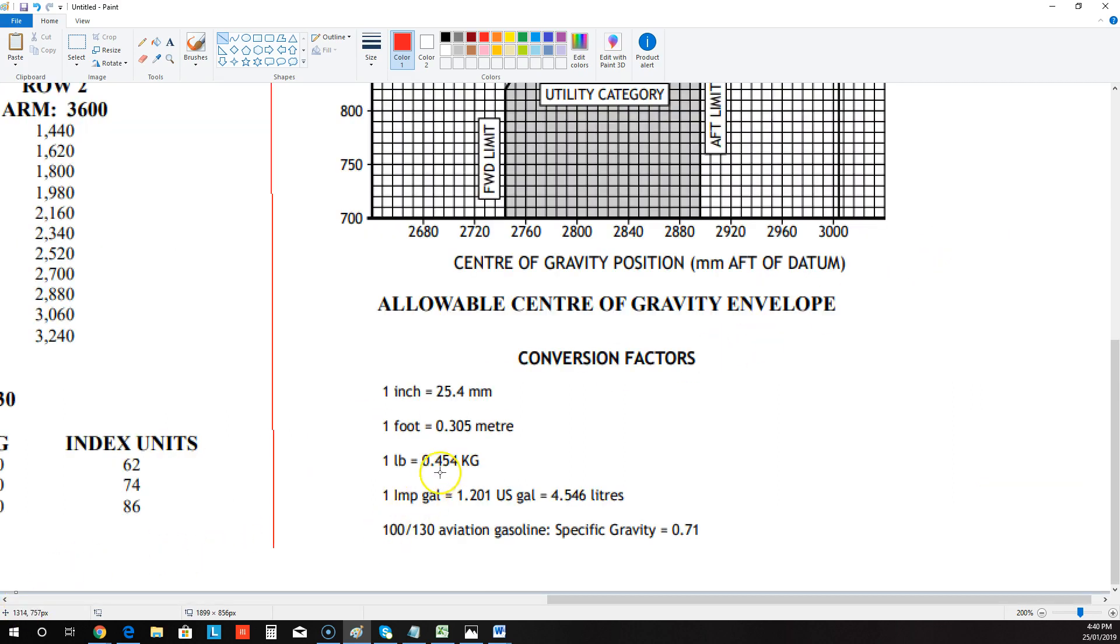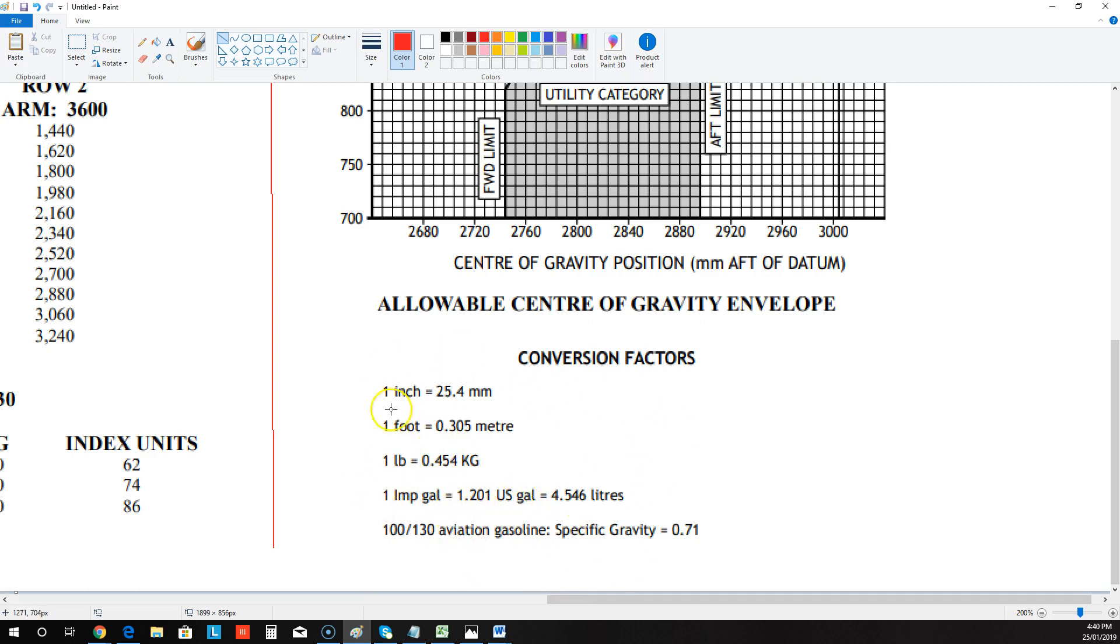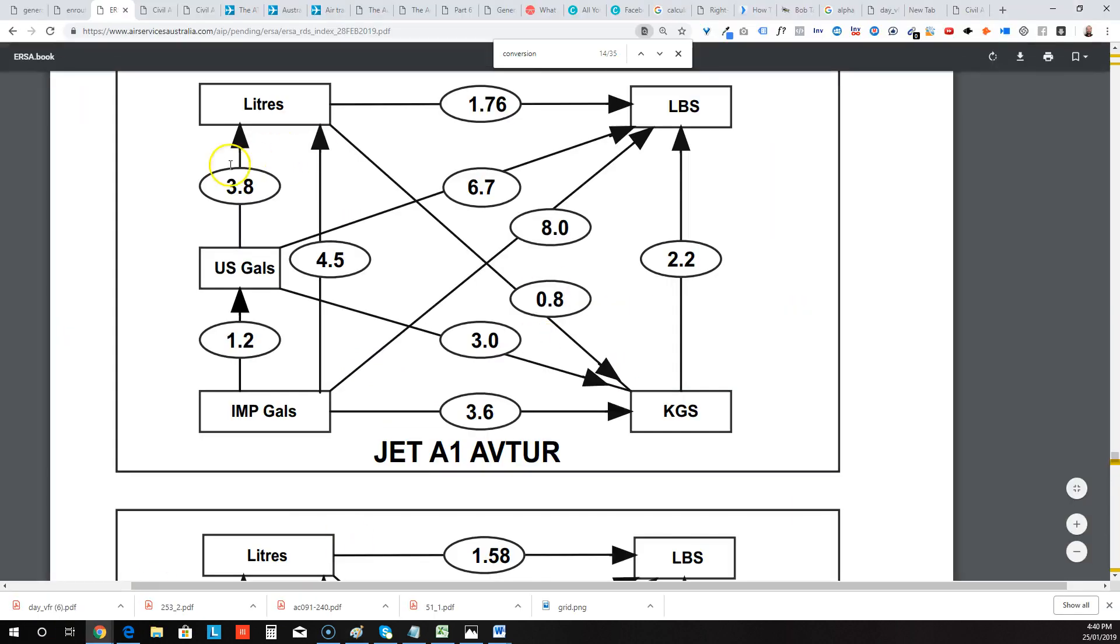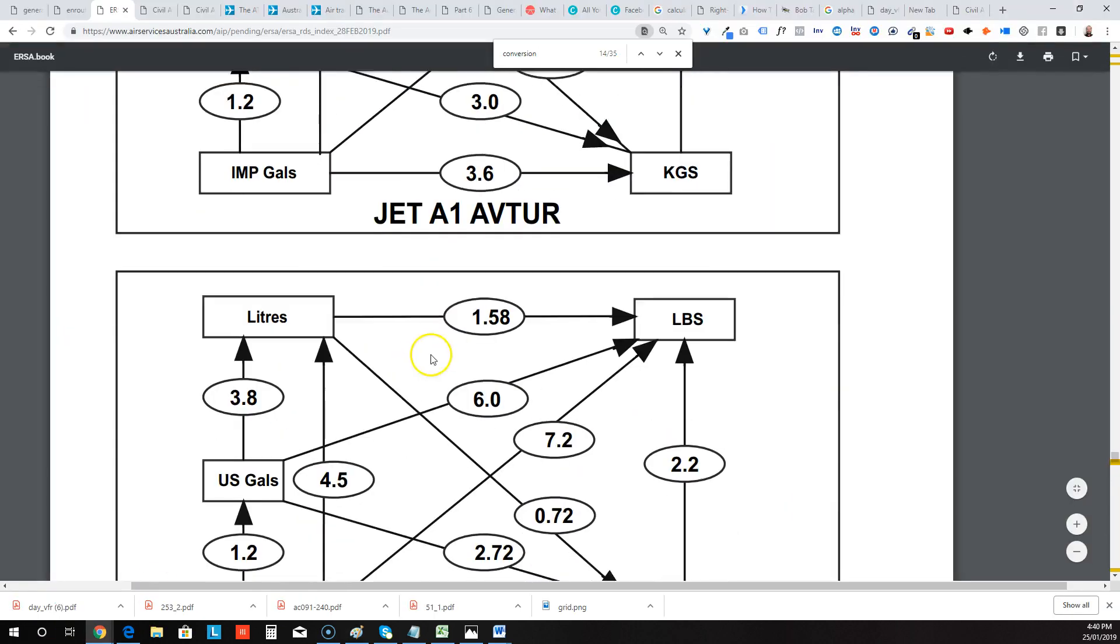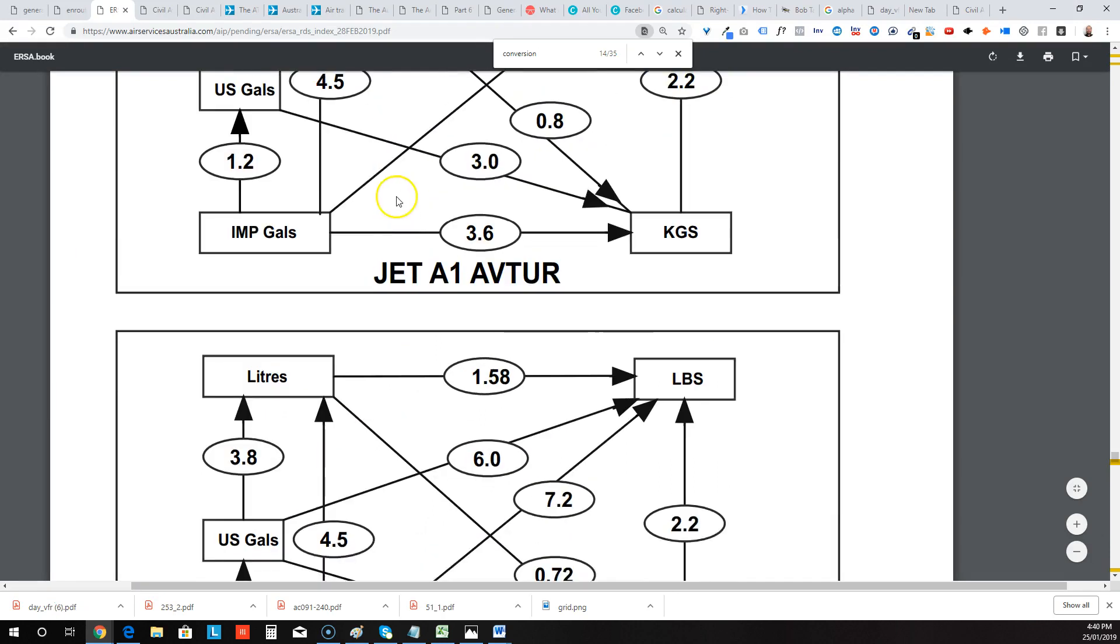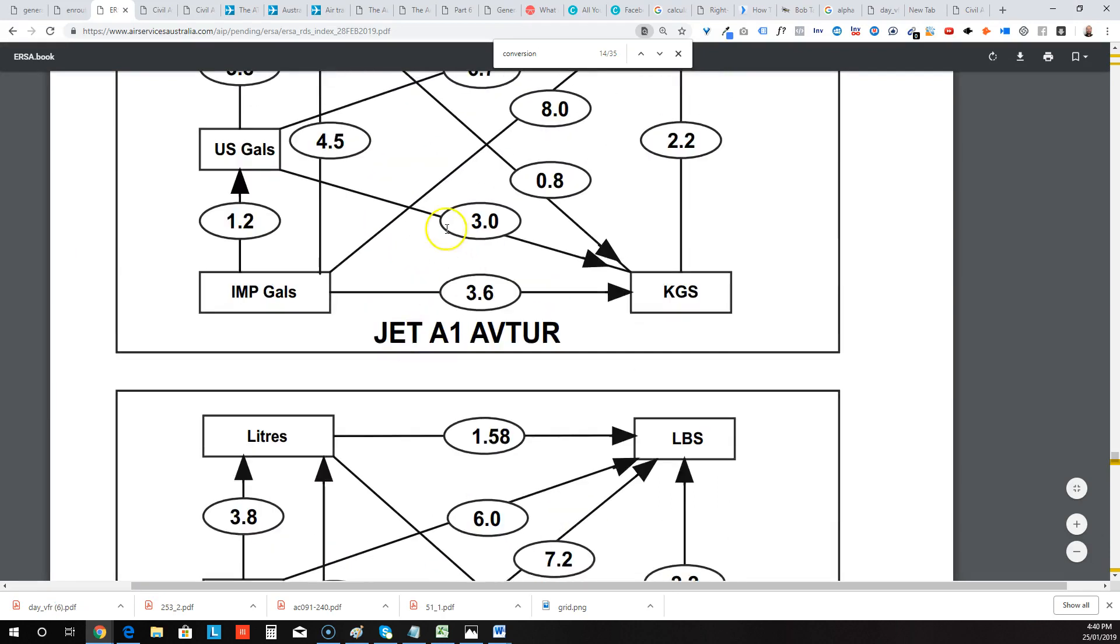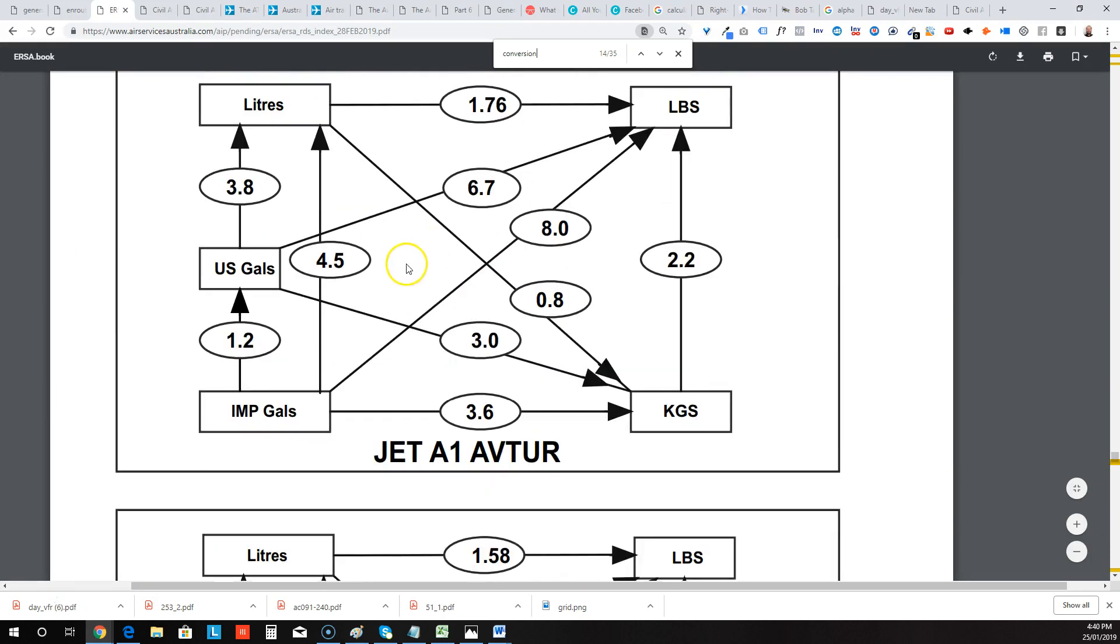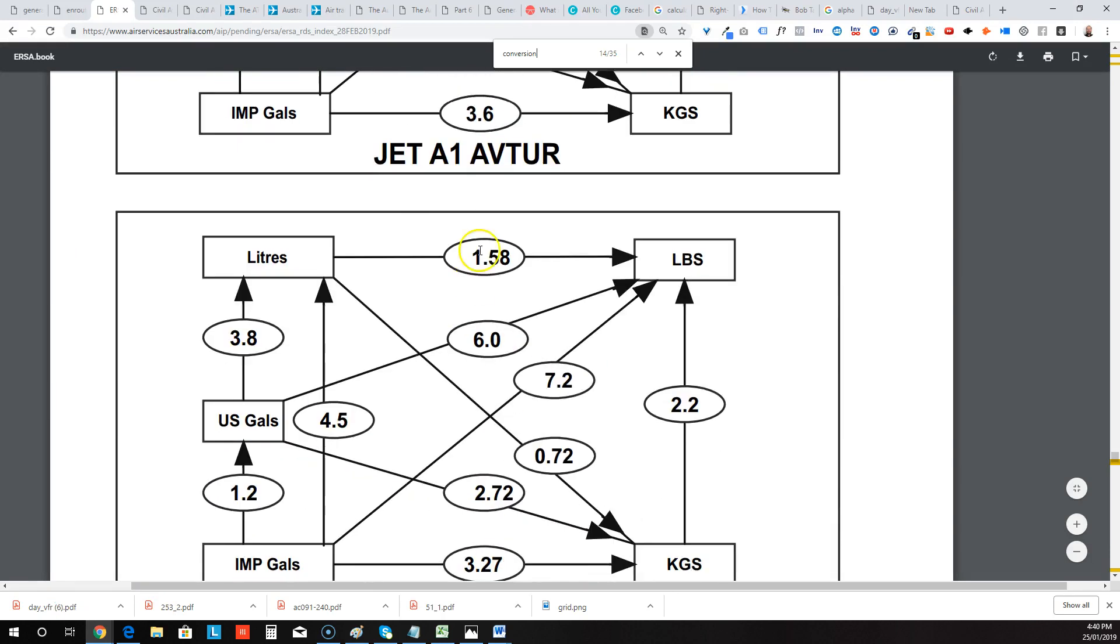CASA likes to mess you around a little bit. So they'll quite often give you your weights in pounds, or they might give you fuel in like US gallons or imperial gallons. And you can use these here or the tables from ERSA or the VFRG to be able to convert it back. So don't forget that this conversion table here for AVGAS and JET A1, they are in the ERSA and they're also in the VFRG.